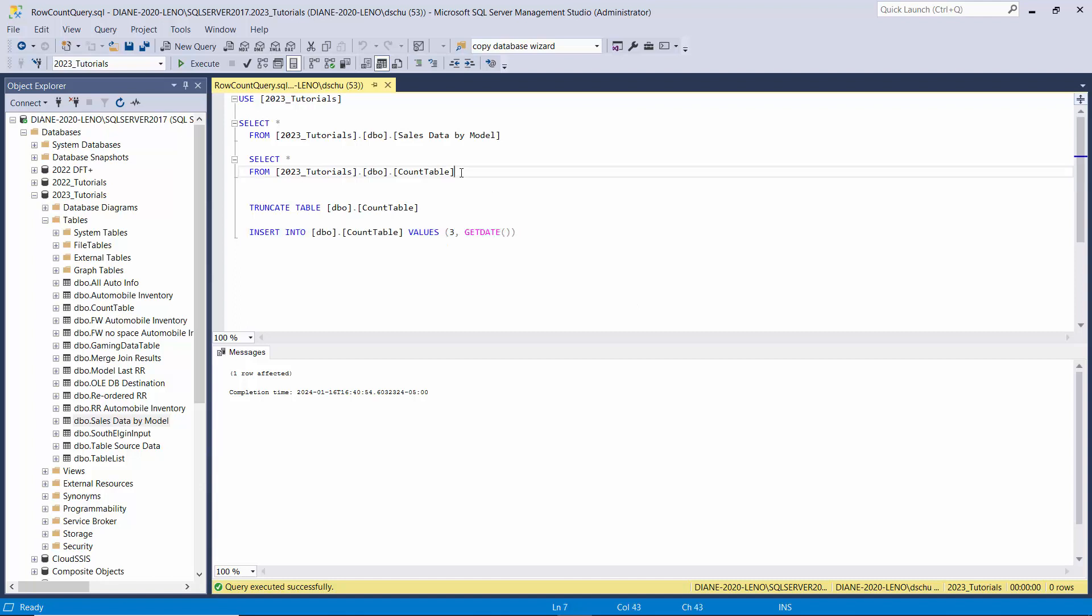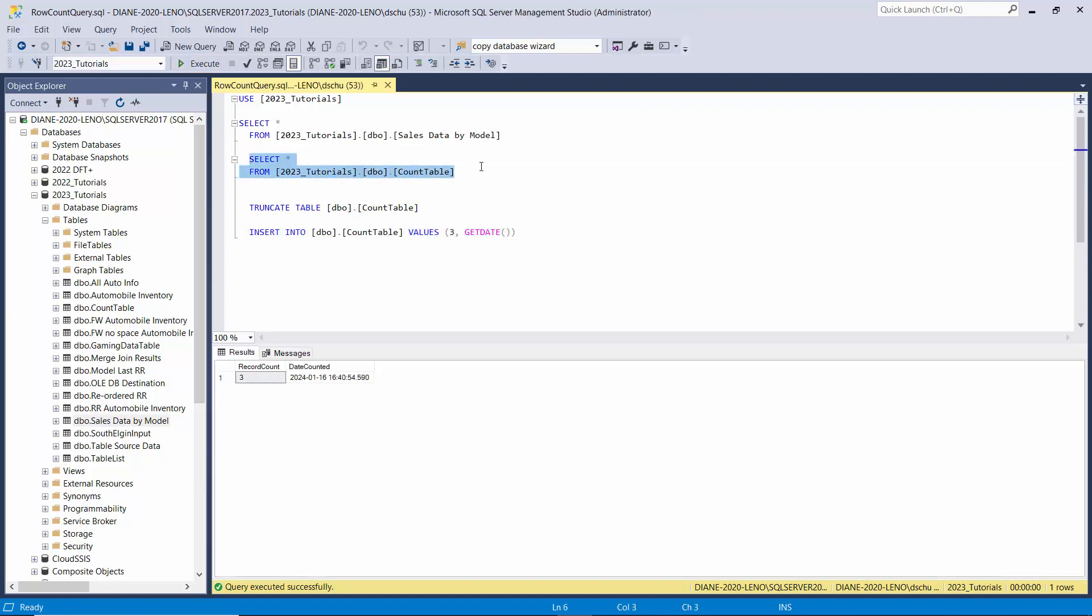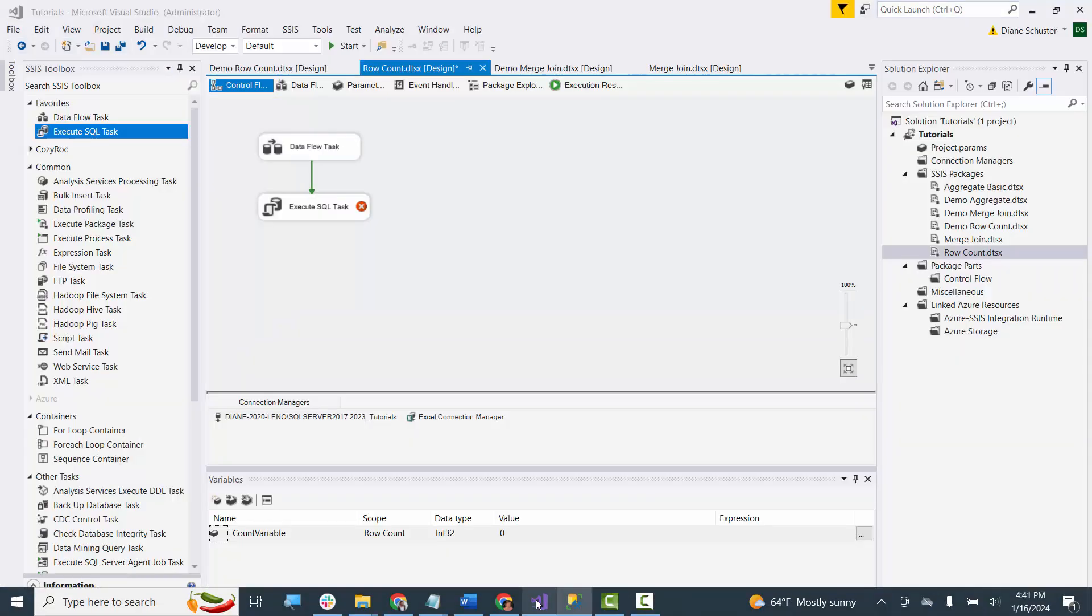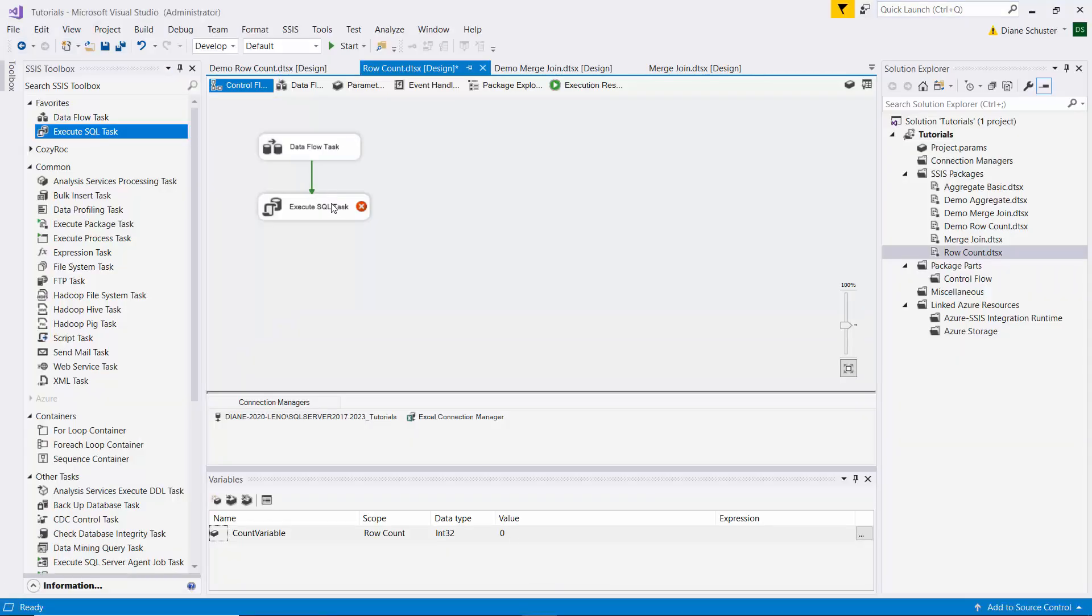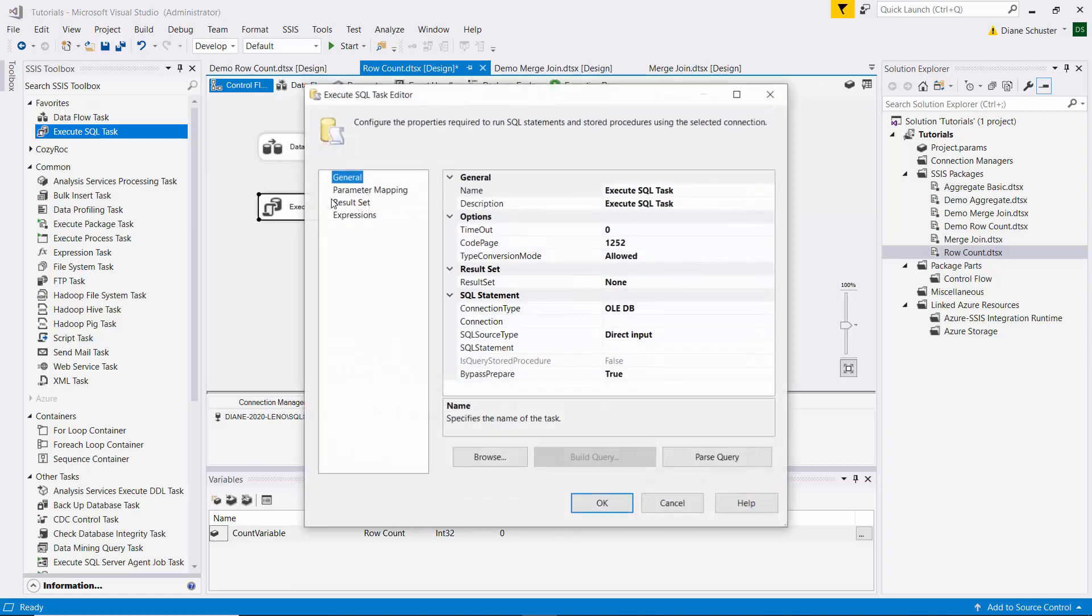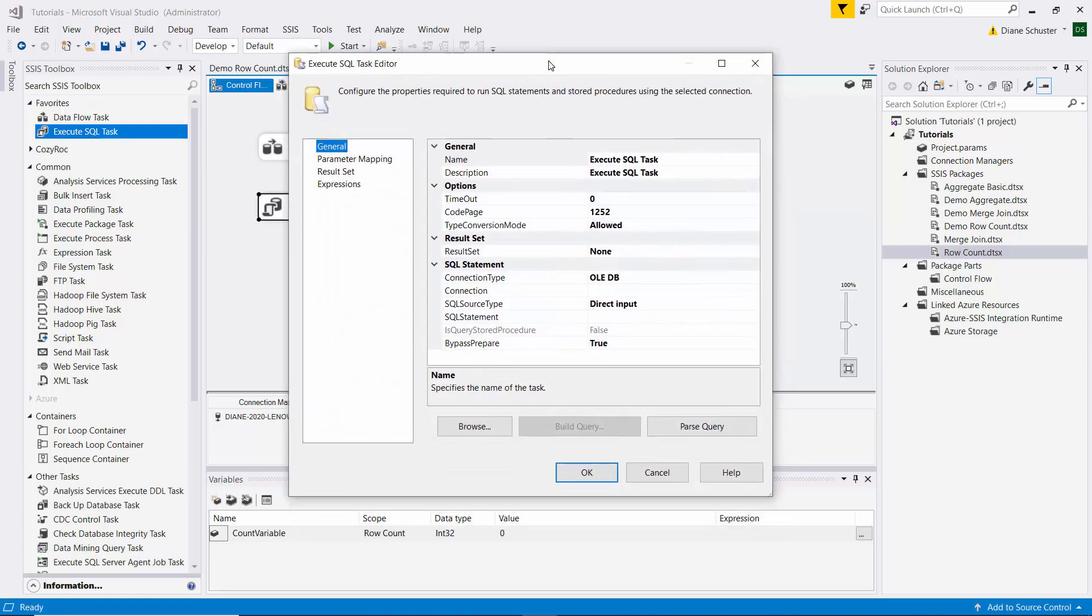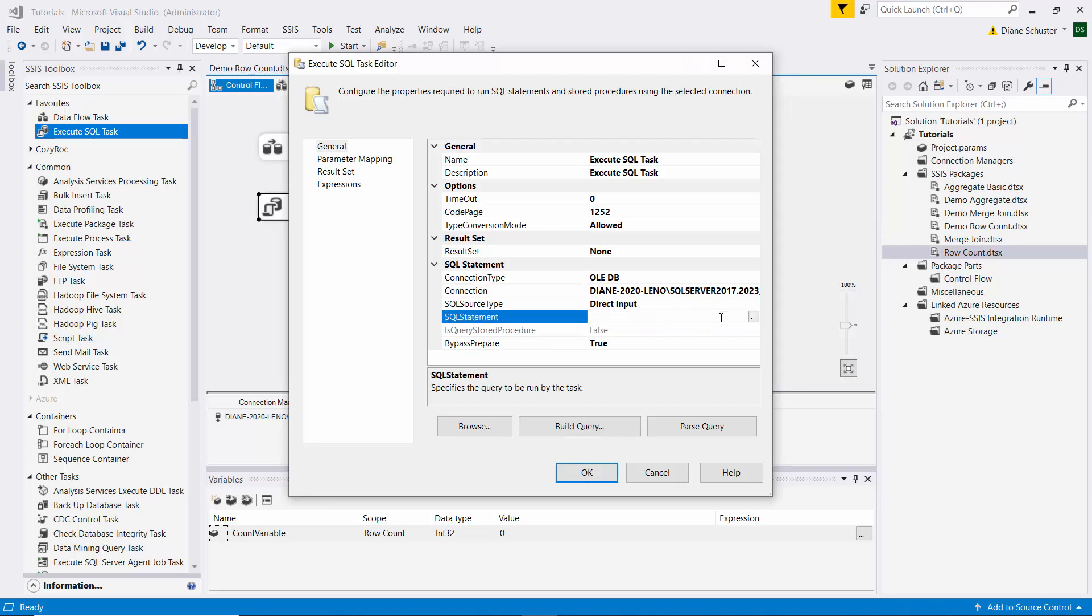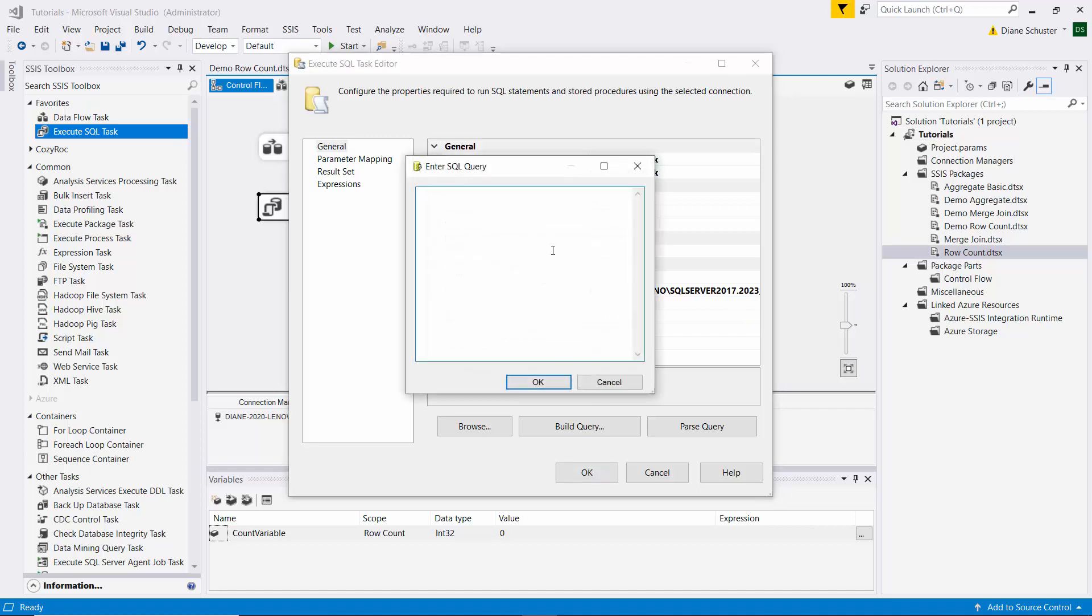And this is a template for the insert statement that we're going to use in the execute SQL task. And so here you can see what it's going to look like, except instead of a 3 there under record count, it's going to give the actual number, which should be 11. So I will copy this insert statement and go back to Visual Studio.